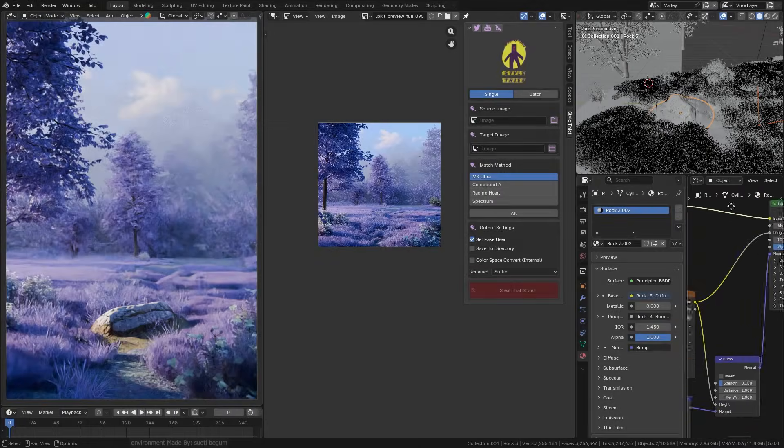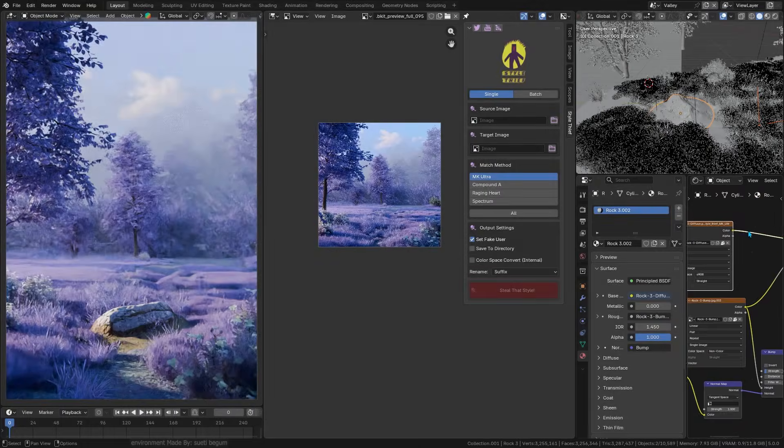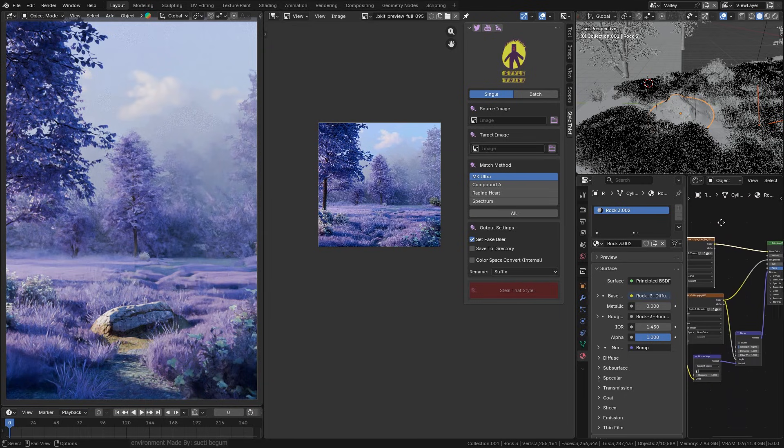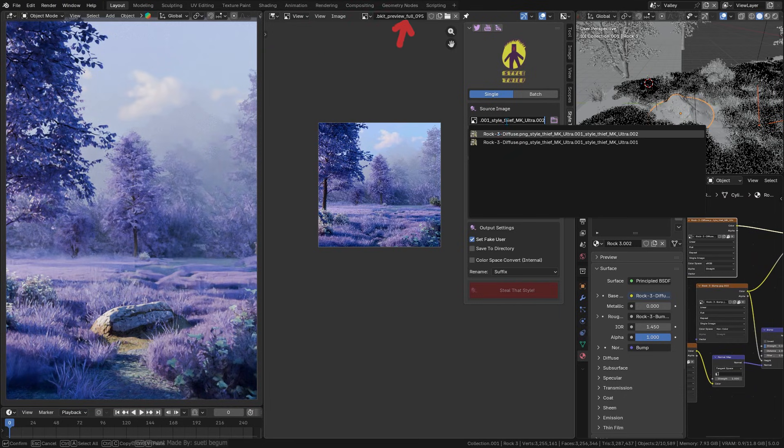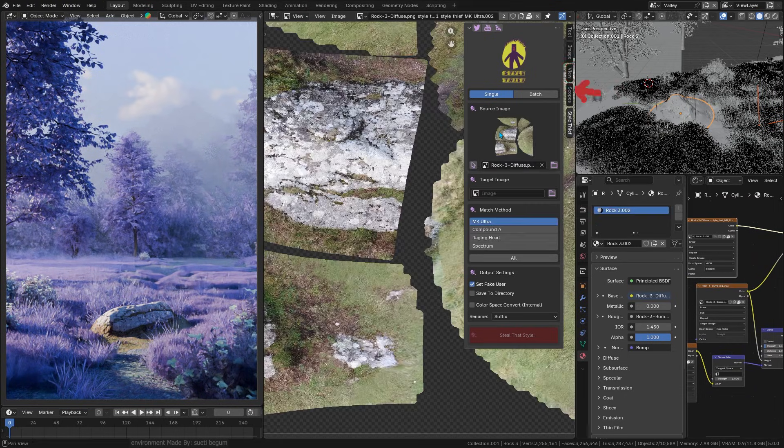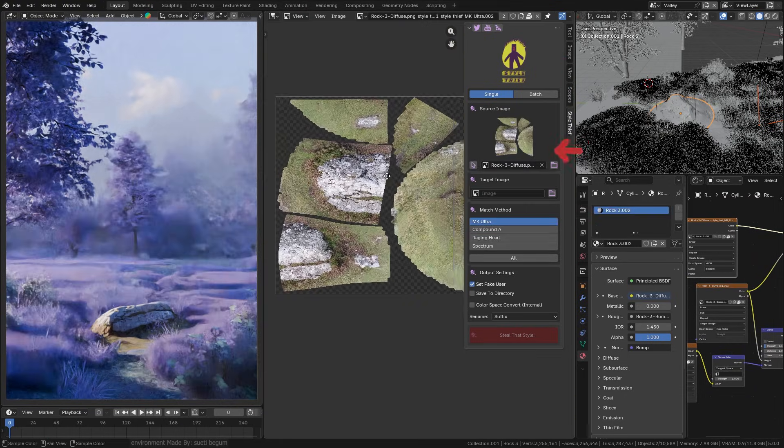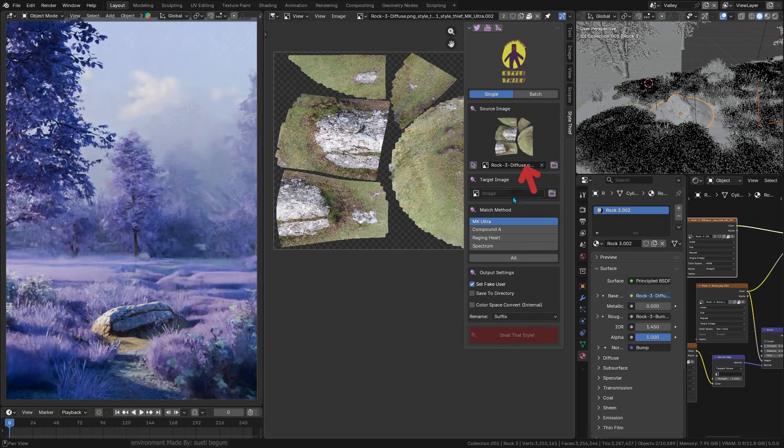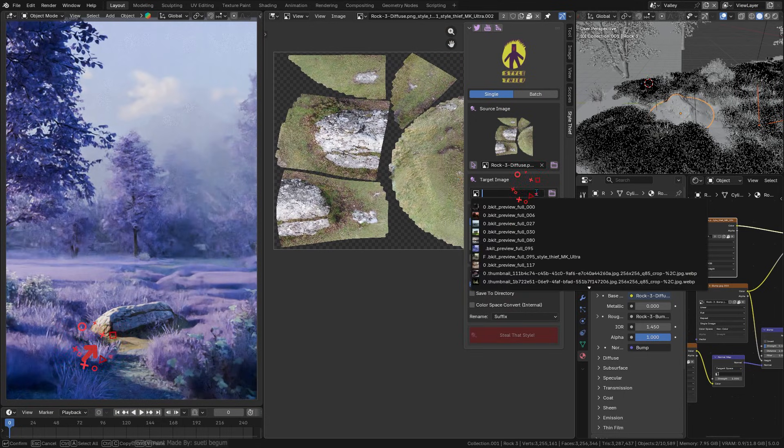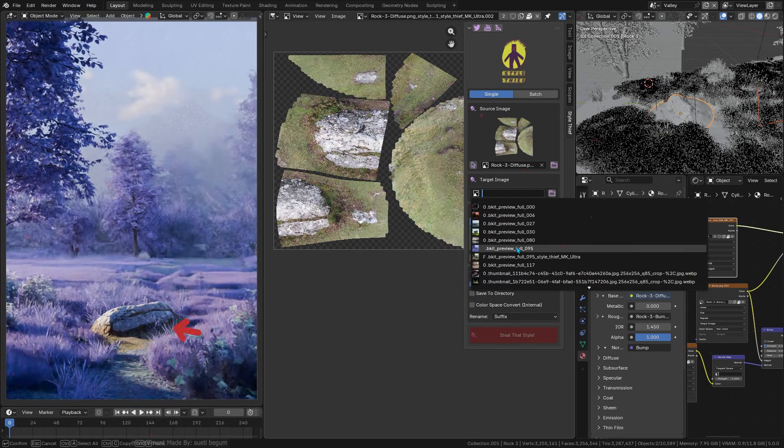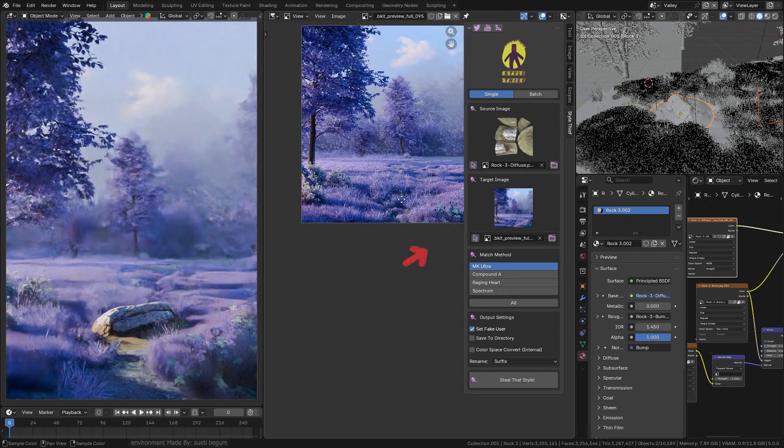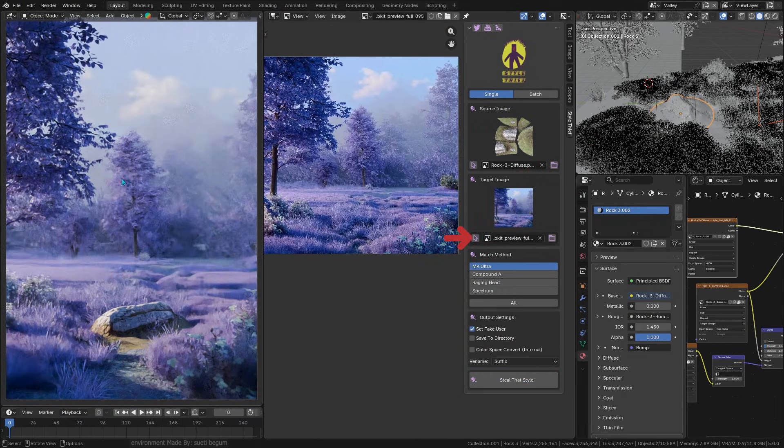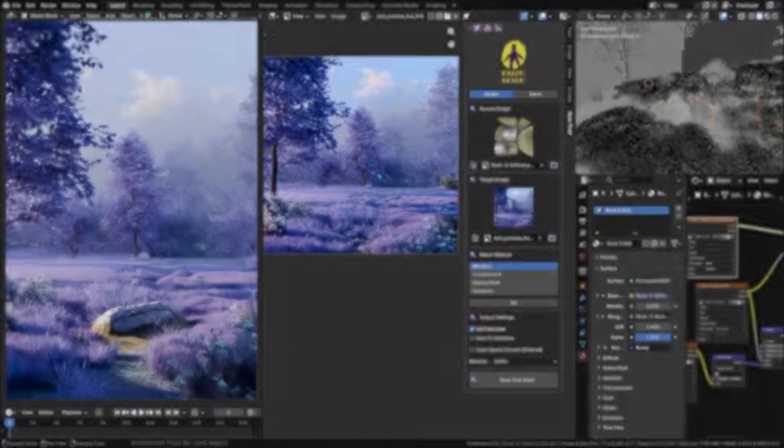Using the add-on is actually straightforward. Once the add-on is installed, you will find it in Blender's image editor side panel ready to go. You pick the source image—the one with the style that you want to capture—and the target image or render that you want to give the style to.